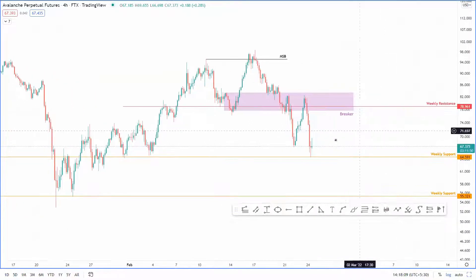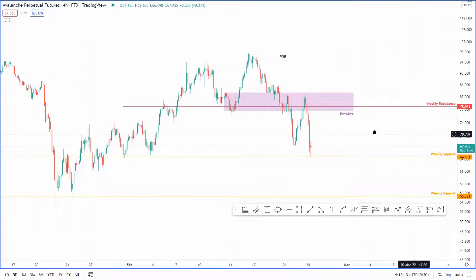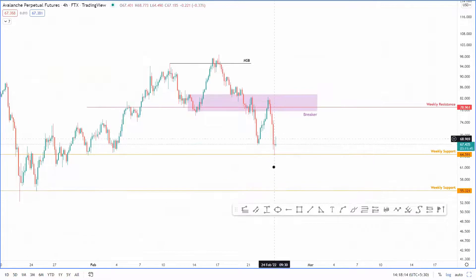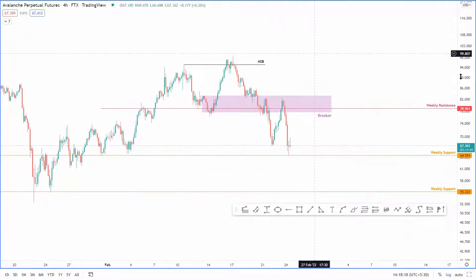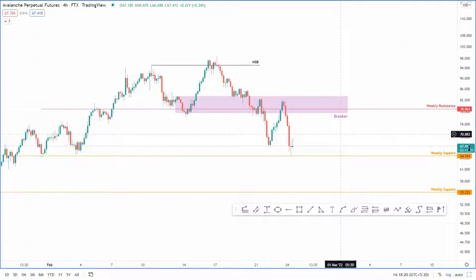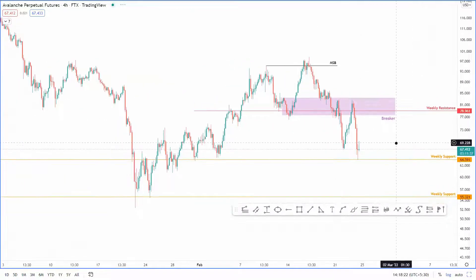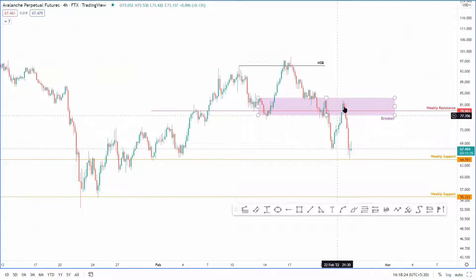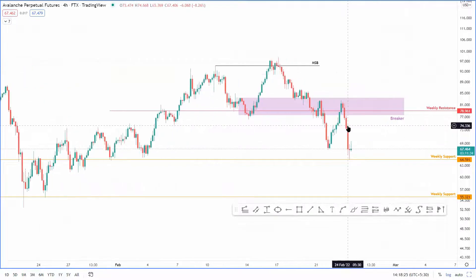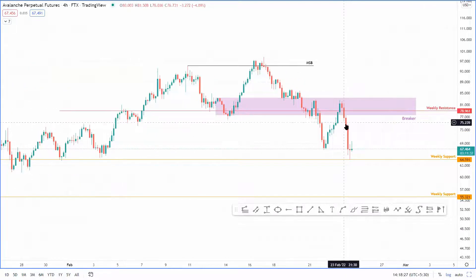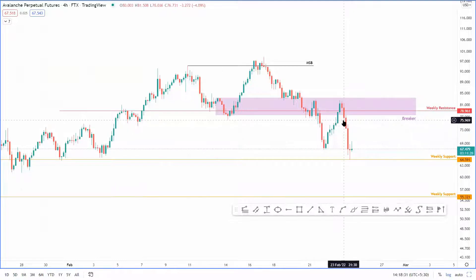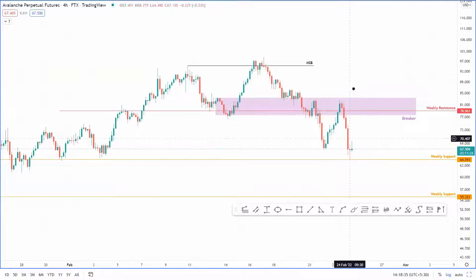In my previous article I mentioned that the target was roughly around $64.5, and that's exactly where the price retested here today on 24th Feb. I do have to say the recent news of Russia attacking Ukraine was probably one of the main catalysts that pushed the price here — this particular candle and these two candles here are the main reason why the price declined so quickly.